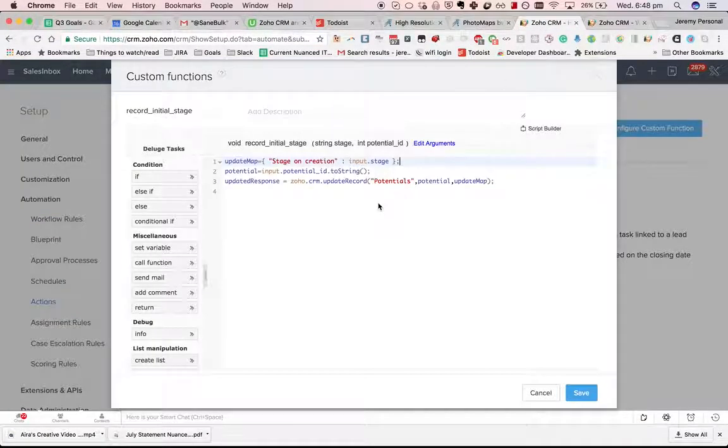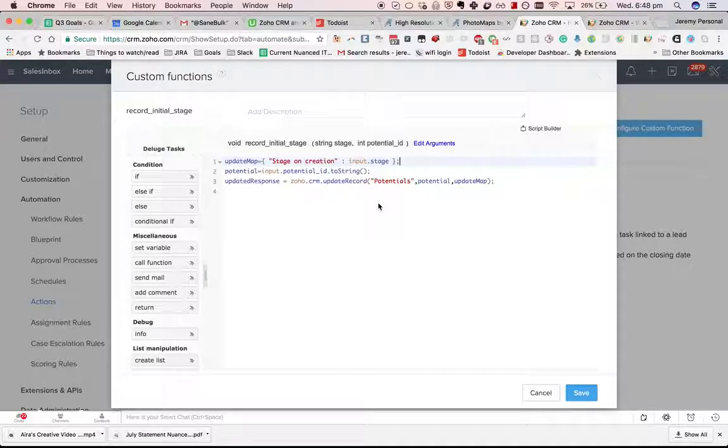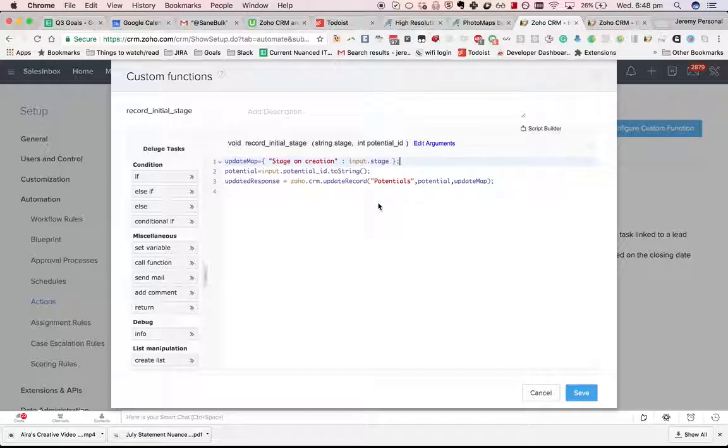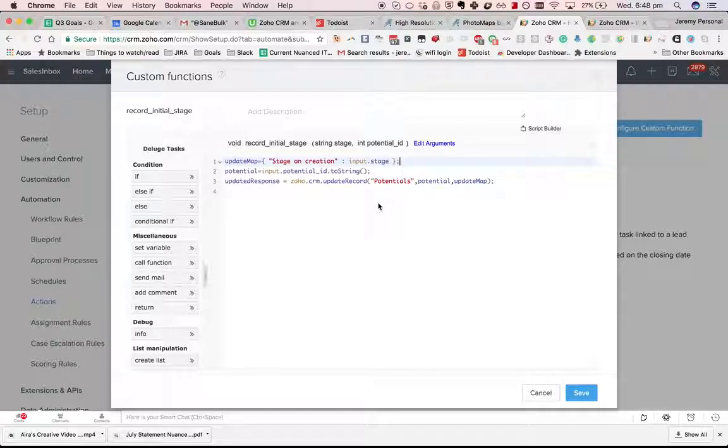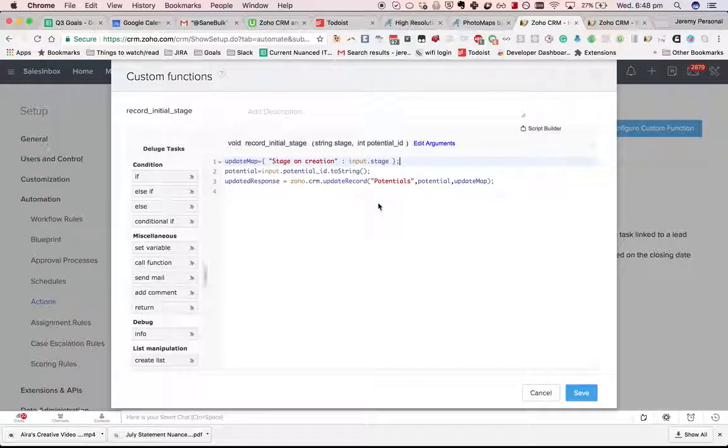The code here is deluge script. I'm going to go into that in much more detail in later stages of the course. Suffice to say that it's Zoho's own programming language that allows you to quickly interact with the Zoho CRM API and perform some logical functions as well.